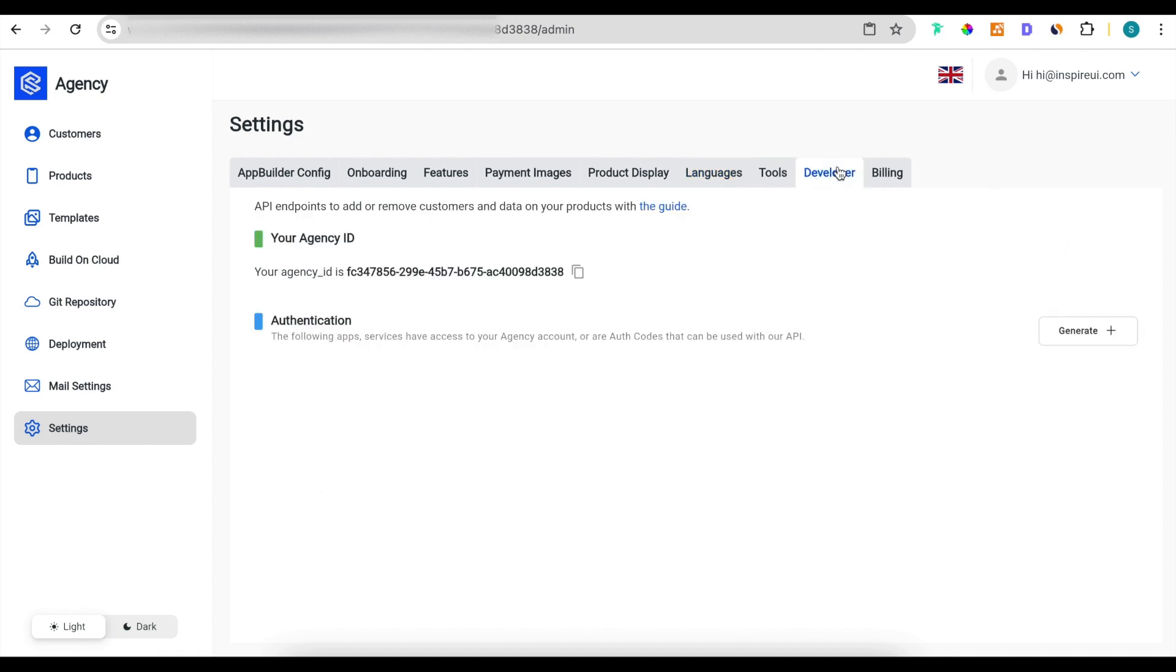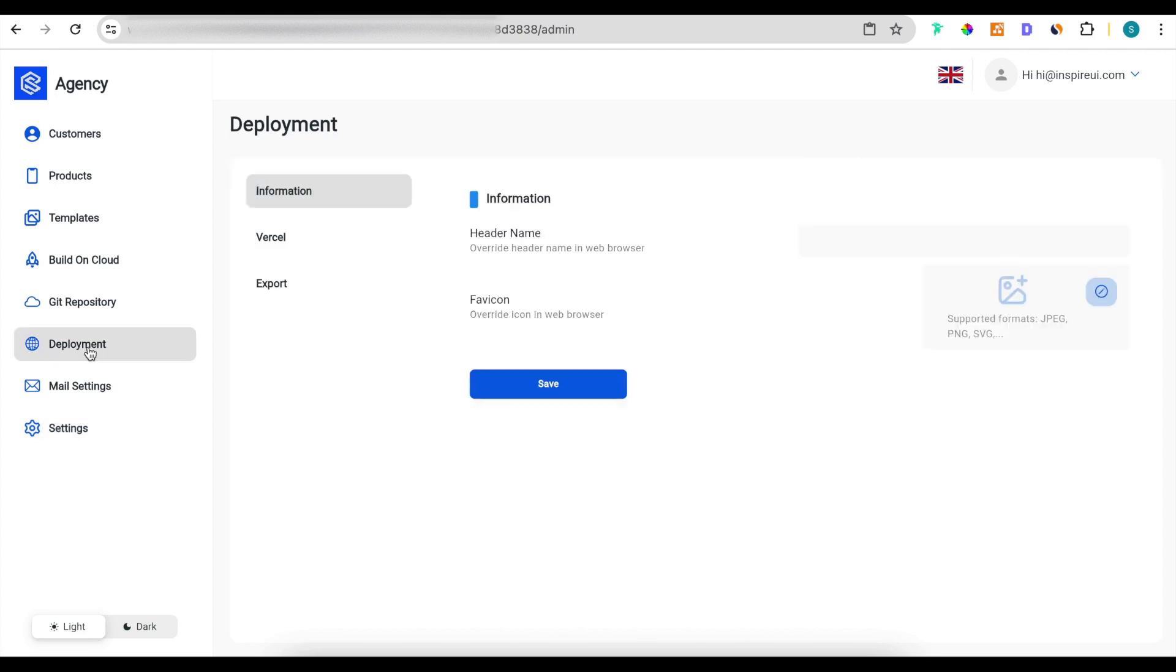And there are many more utilities so you can easily add or remove customers when they subscribe or unsubscribe, as well as letting you easily edit the logo, brand name and deploy your own domain name.